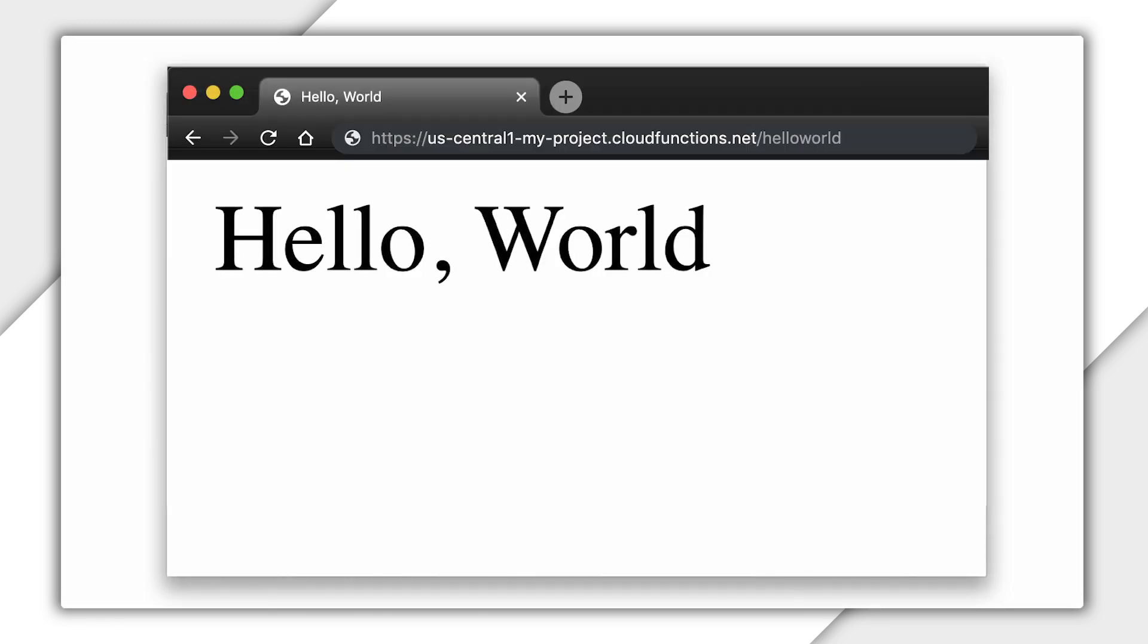If I copy the URL and paste it into my web browser, I'll invoke my function. But where did our console.log statements go? Vinny?